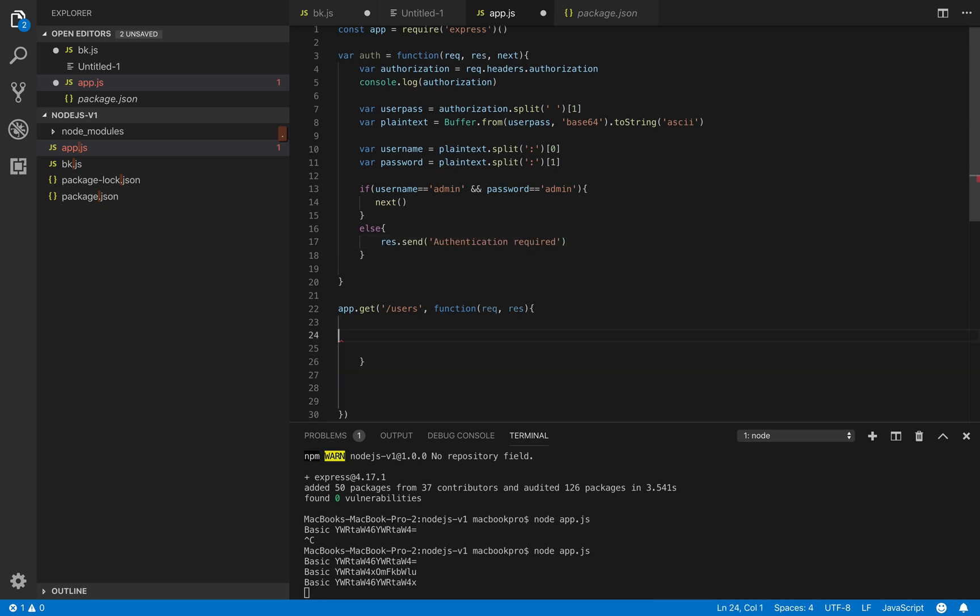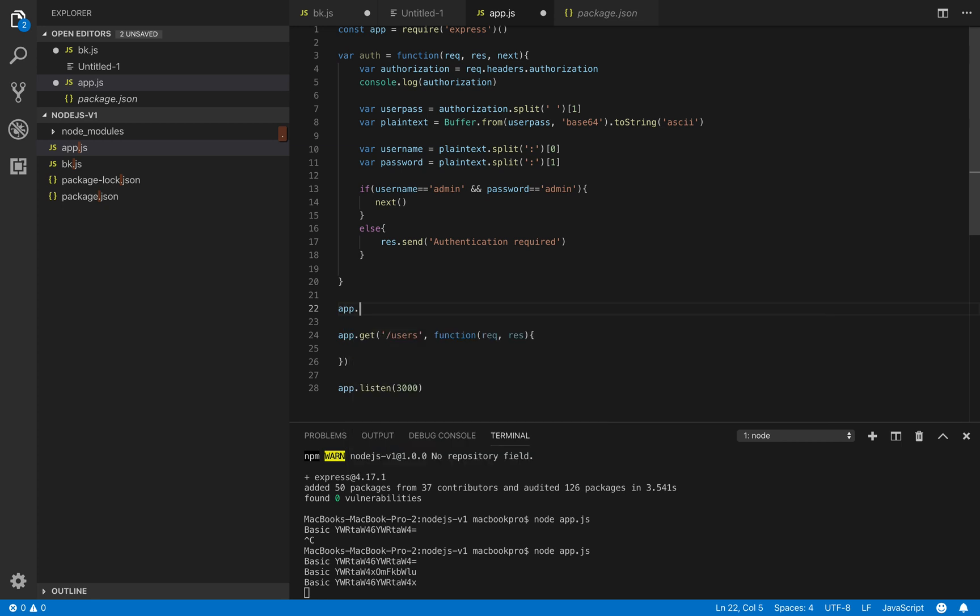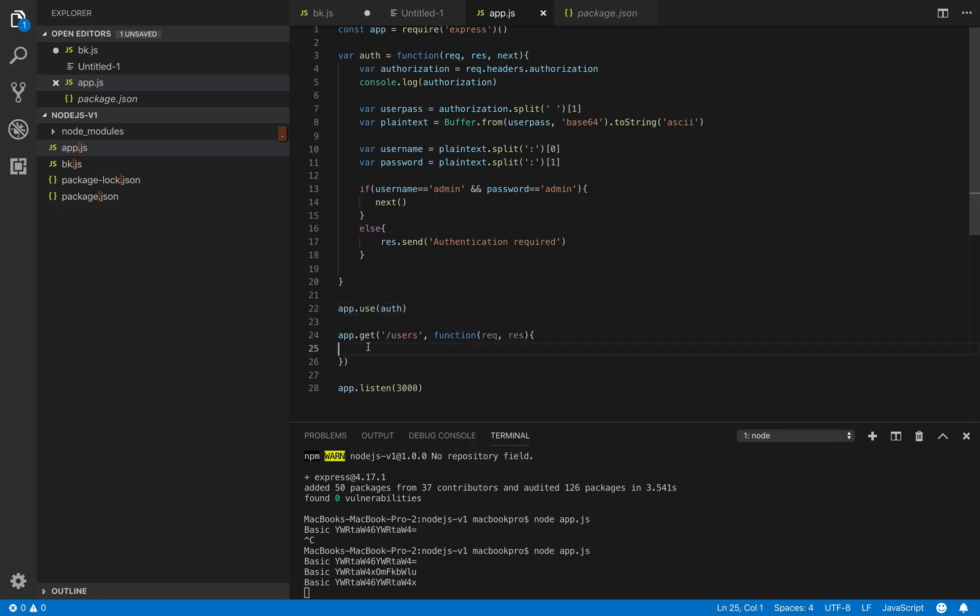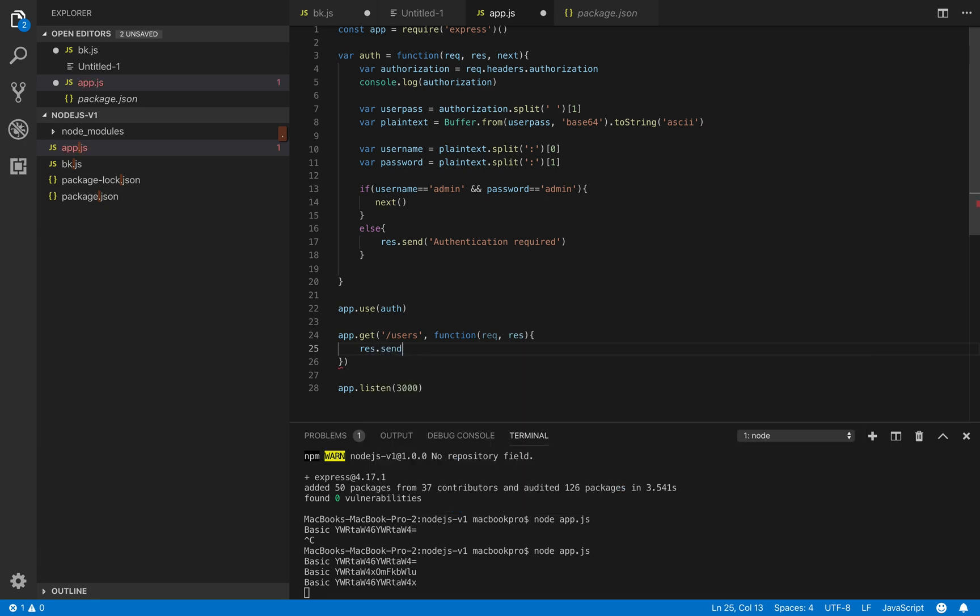So in here we will try to use this middleware by calling app.use. And this will be just the normal function.